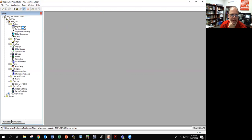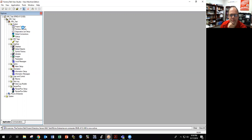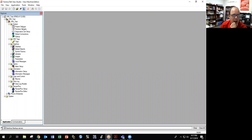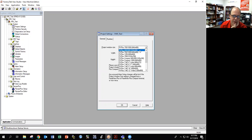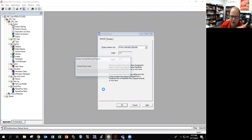We're going to go into project settings once this allows me. I'm not cutting out the wait because I want to show you how long this actually takes — it's annoying. Now I got my arrow back. Let me click on project settings. Because I have a 600, I'm going to change that to a 600 and hit OK. It's going to scale everything.